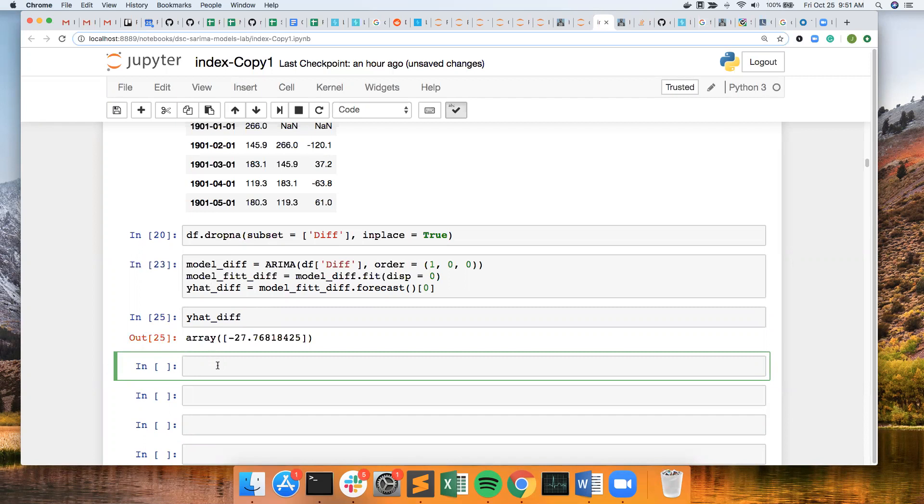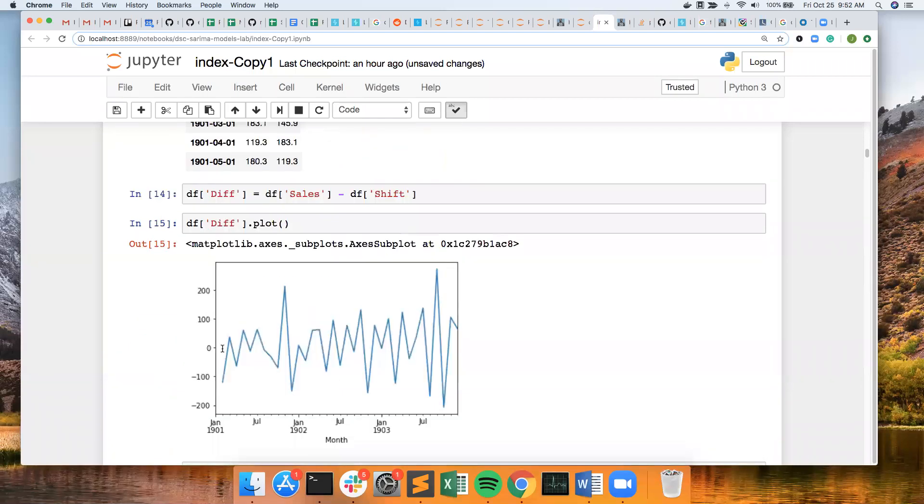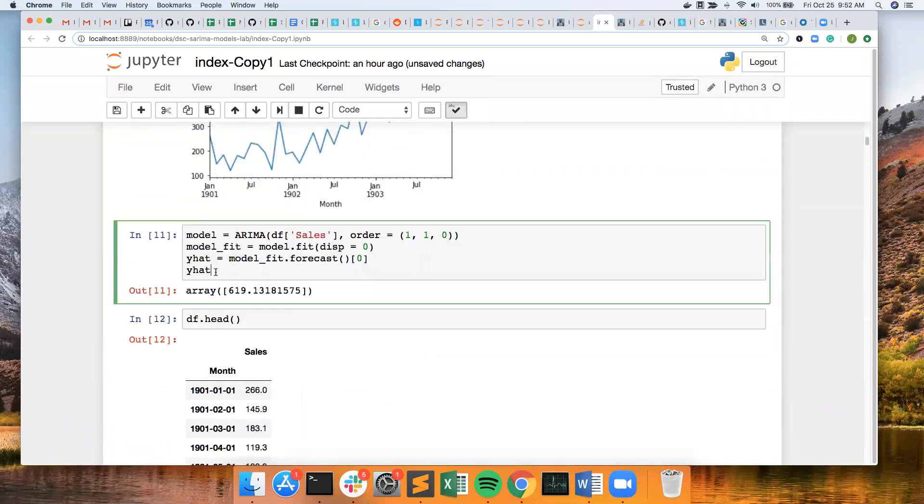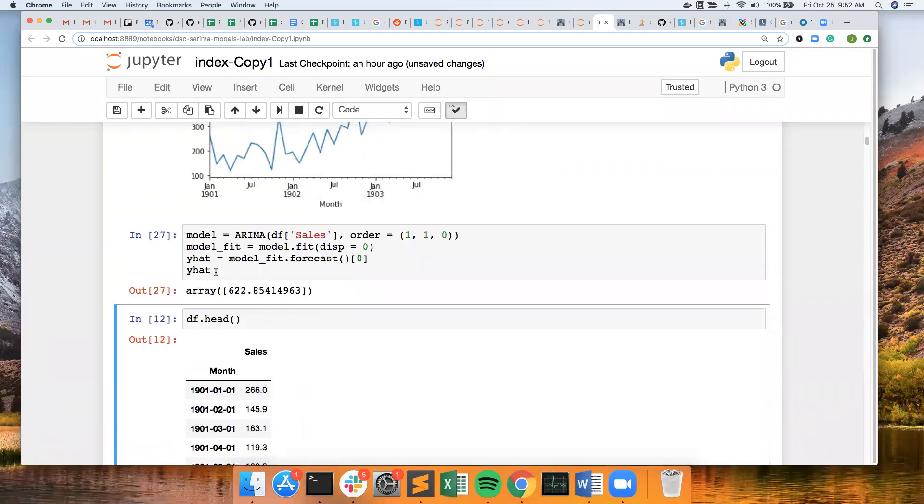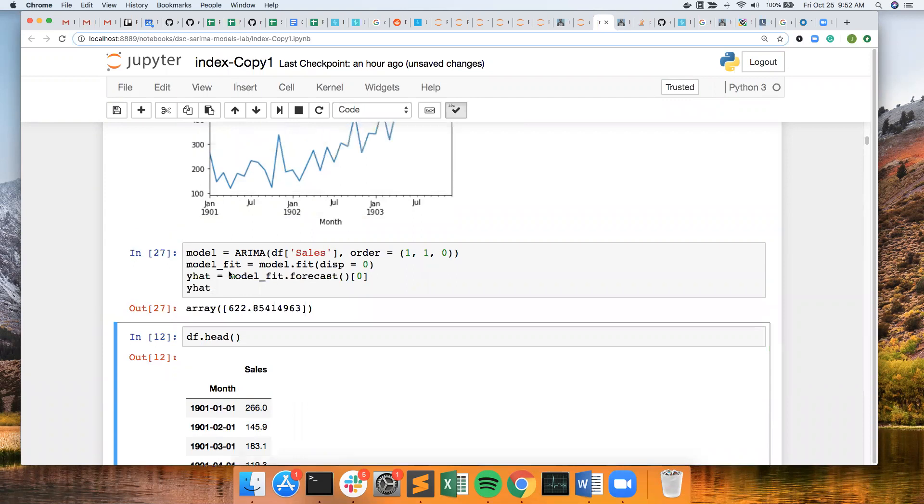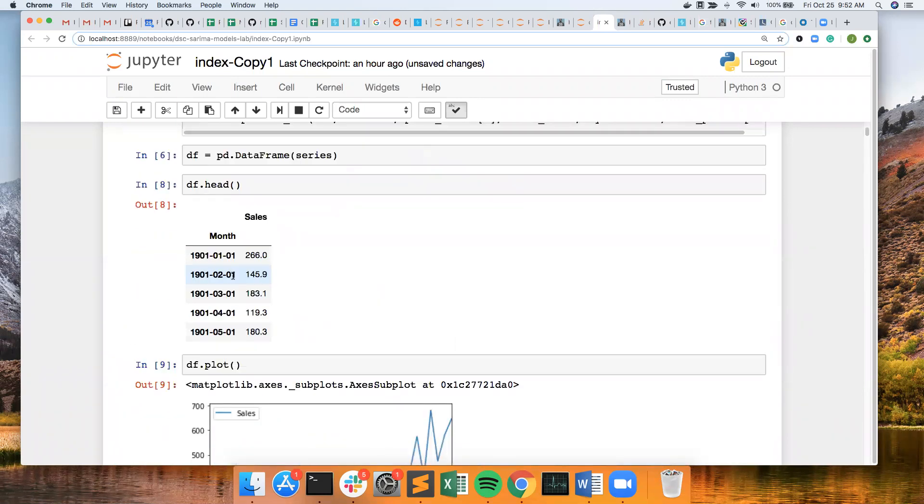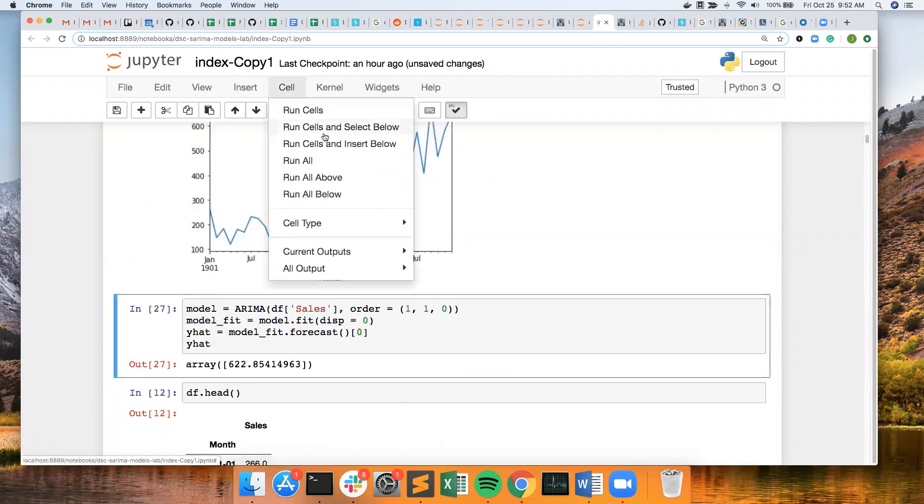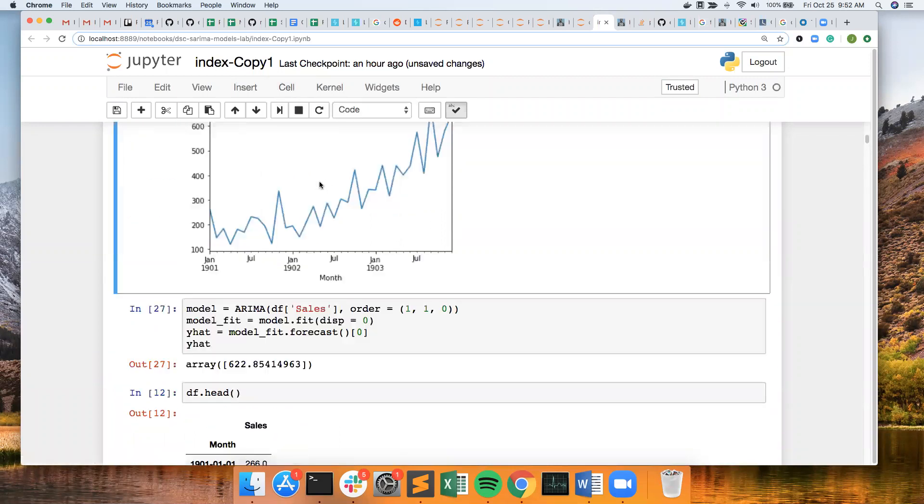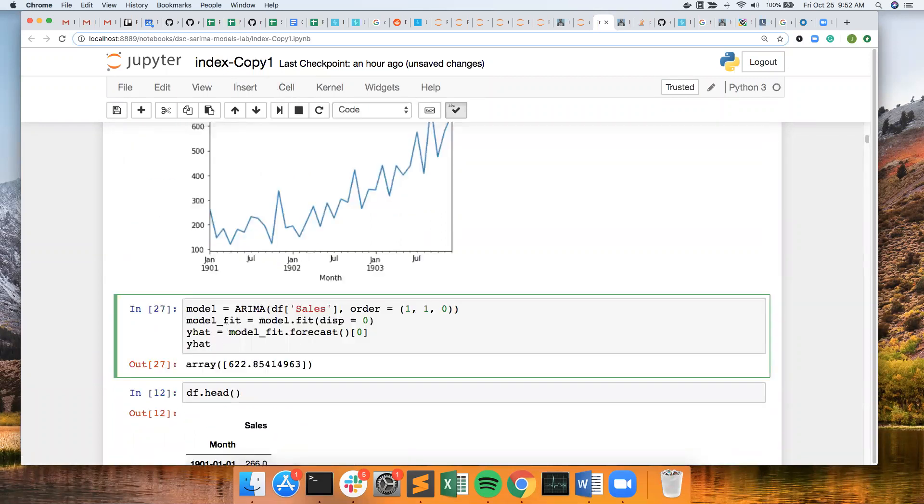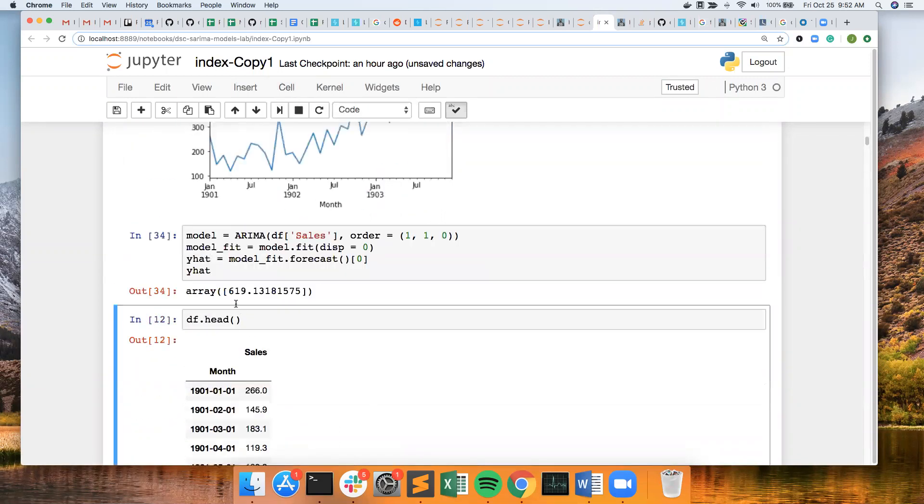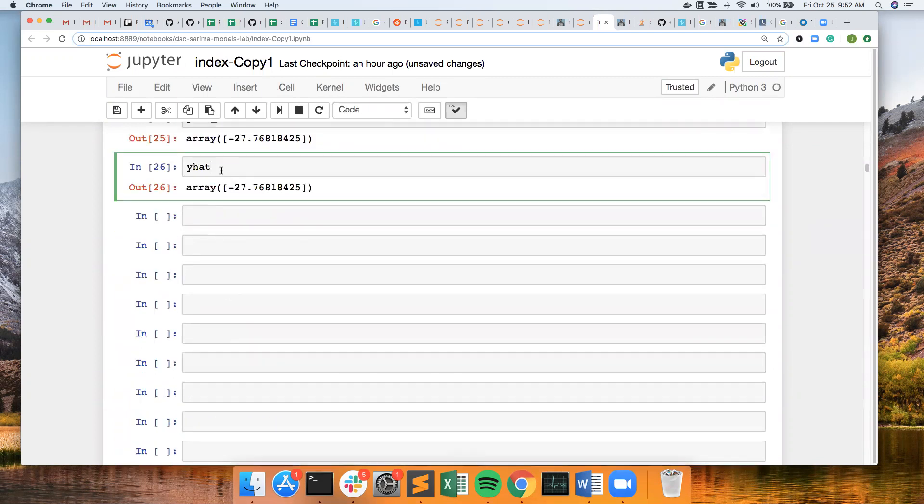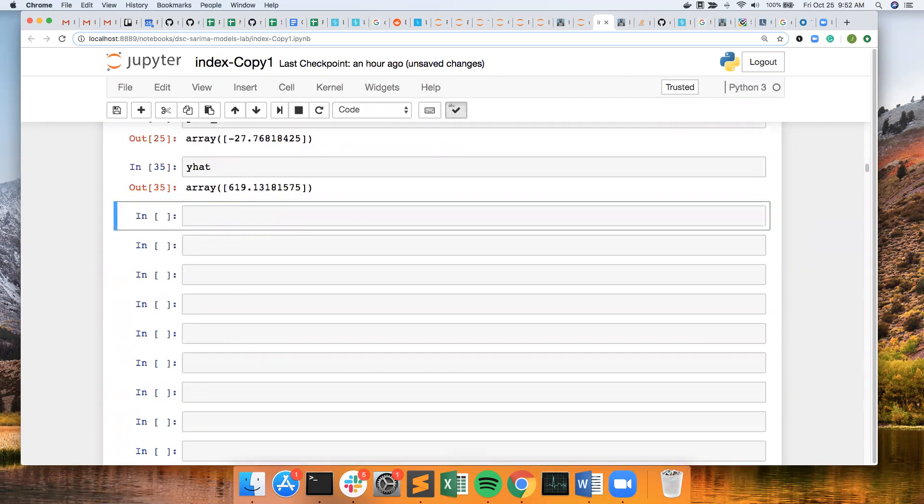And if we look at our original y hat. If I can spell. And I need to rerun it because I ran it again. Let's run everything from the start. Run it all above. So 619. Run that.